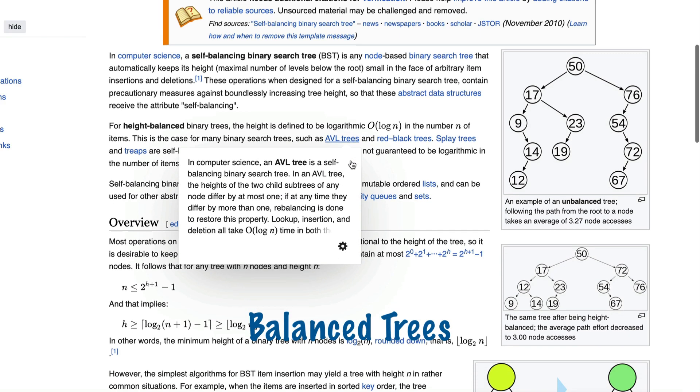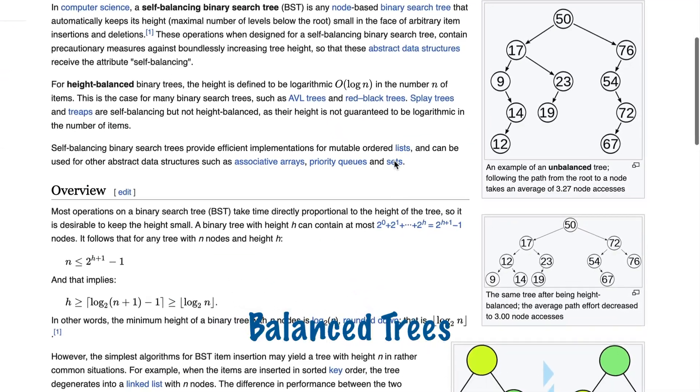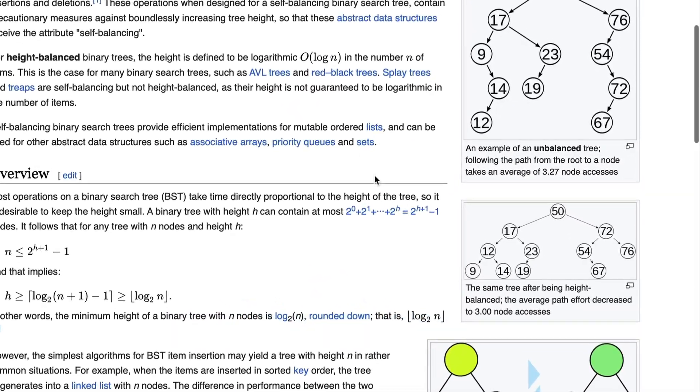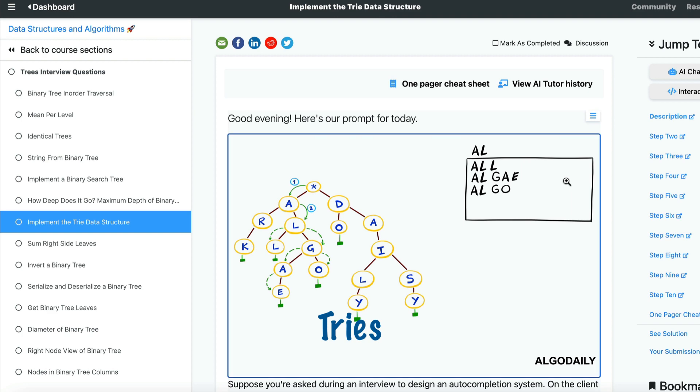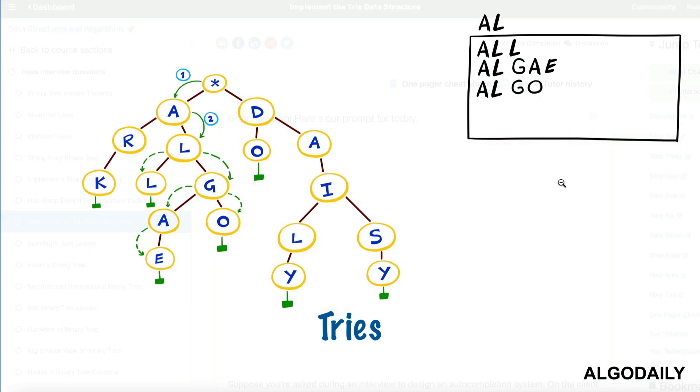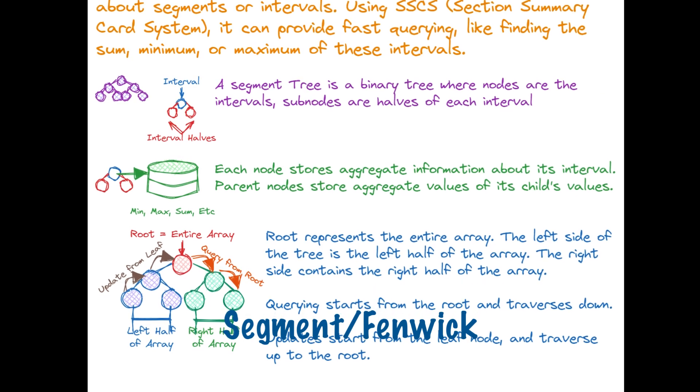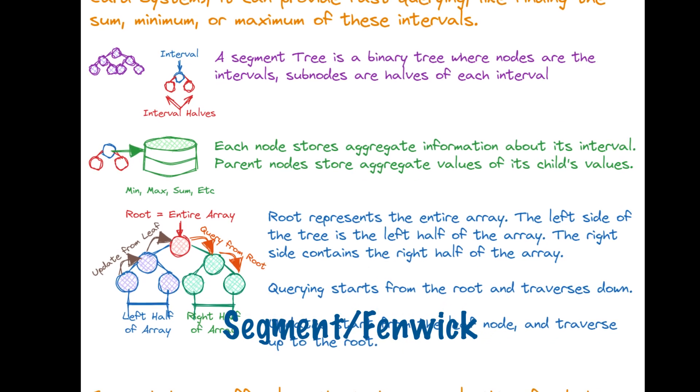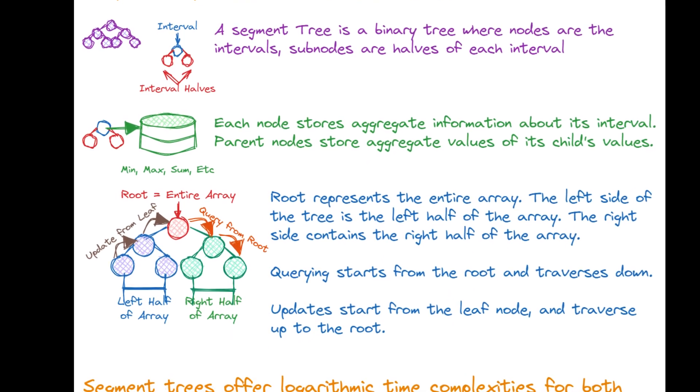In balanced trees, the differences in the height of subtrees are kept minimal. A trie is used to store a dynamic set where the keys are usually strings. This is great for things like autocomplete. Segment trees and Fenwick trees are used for answering range queries and update queries.